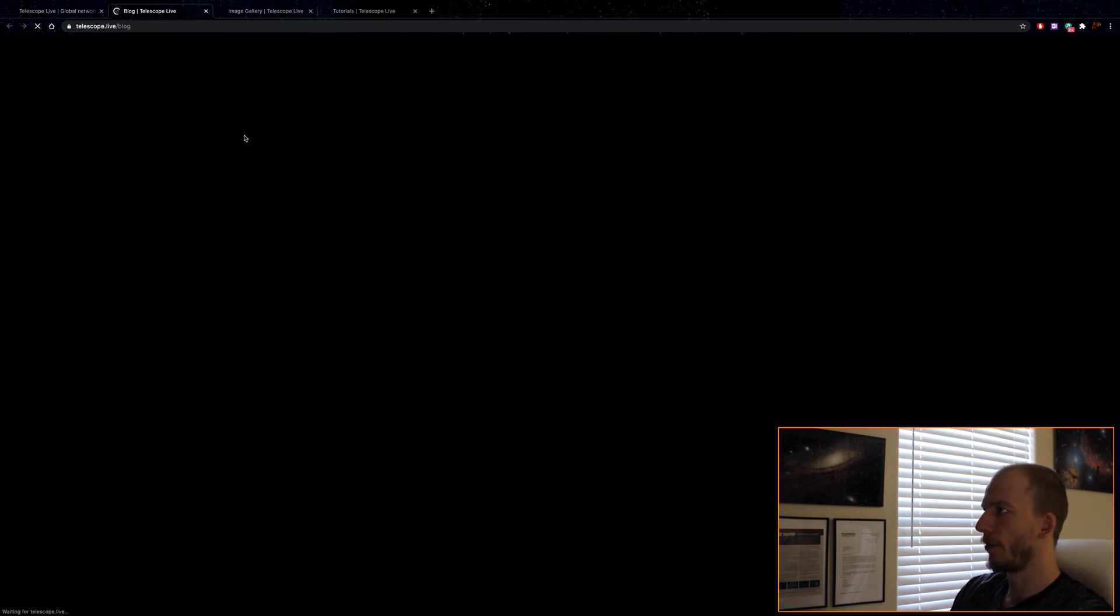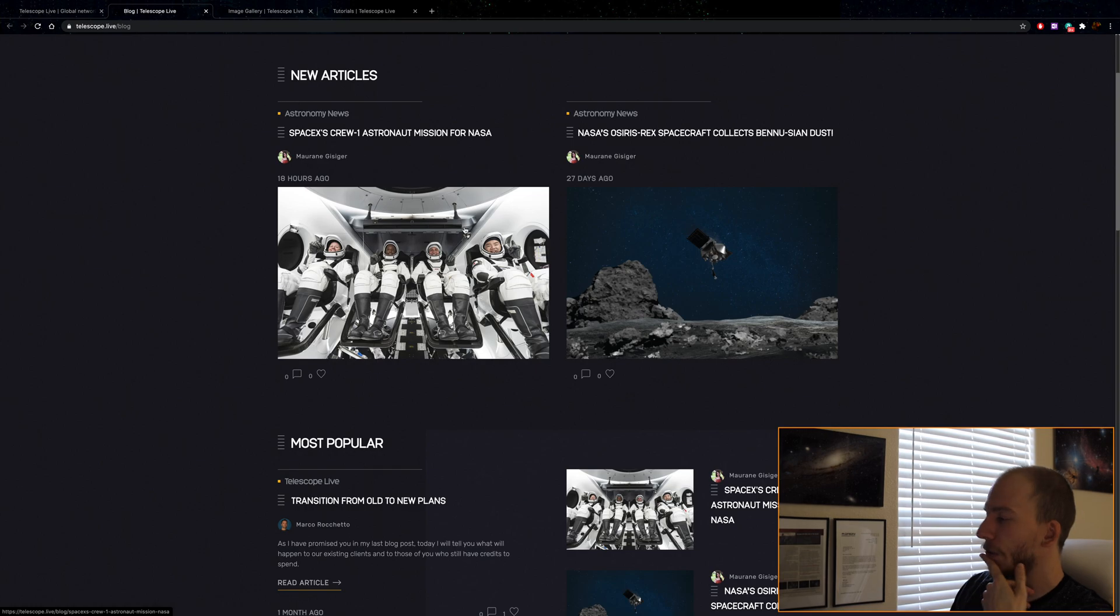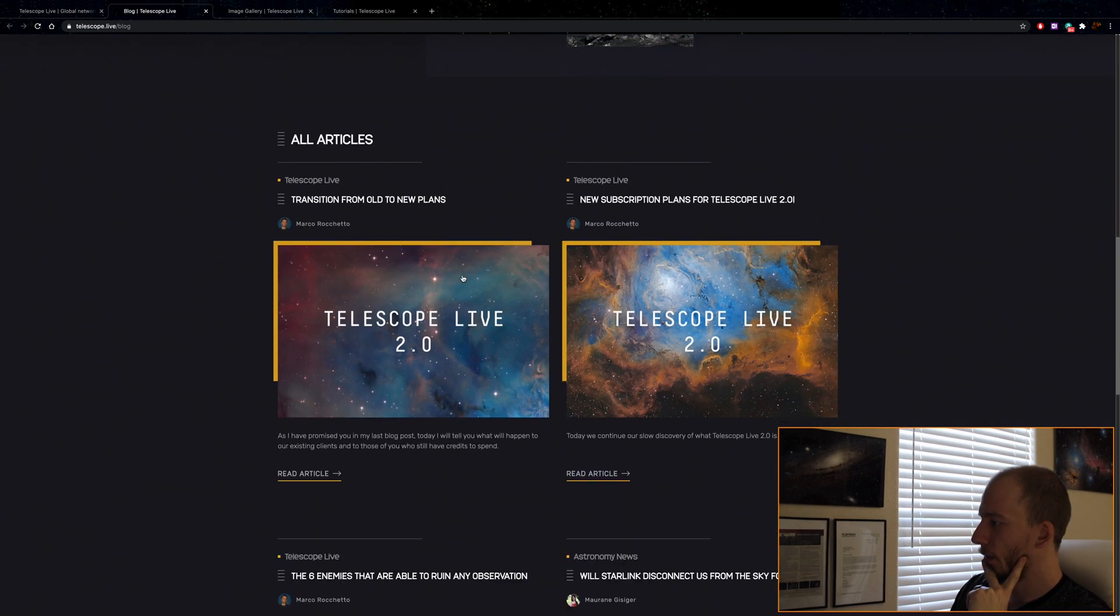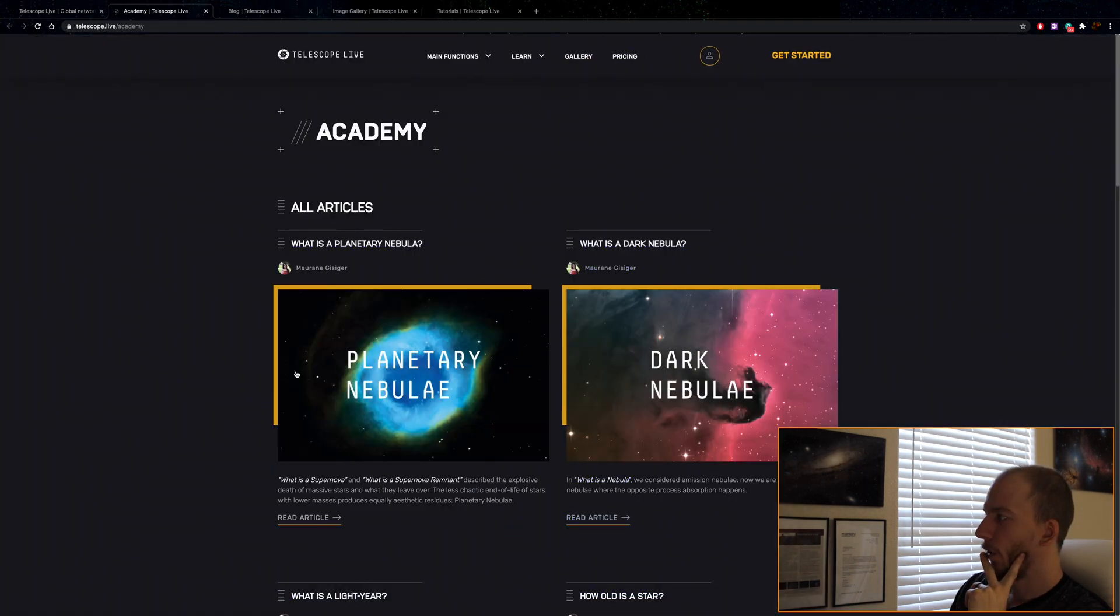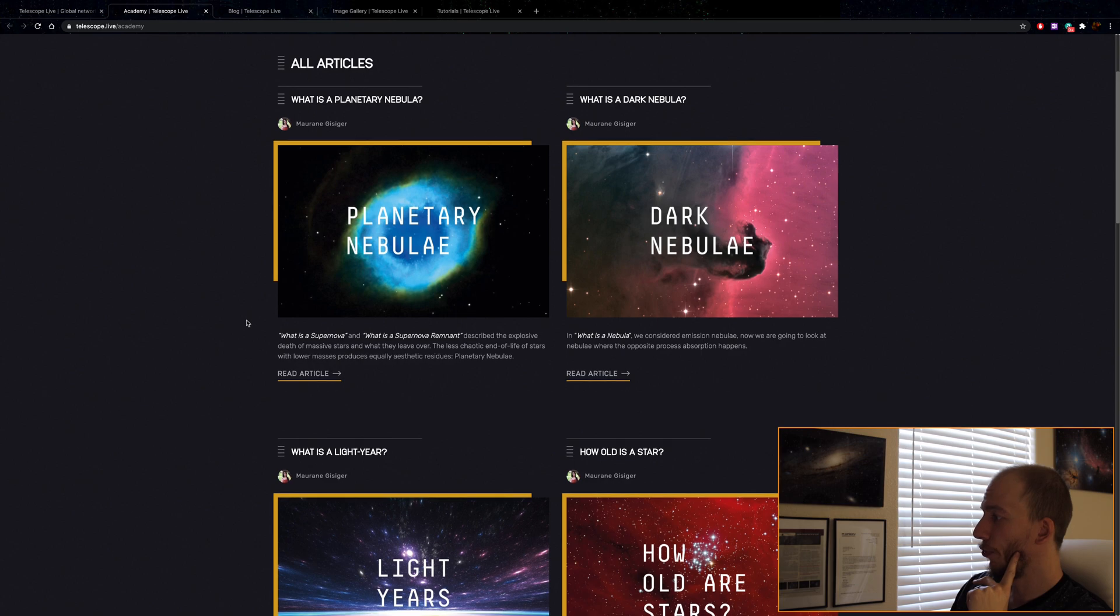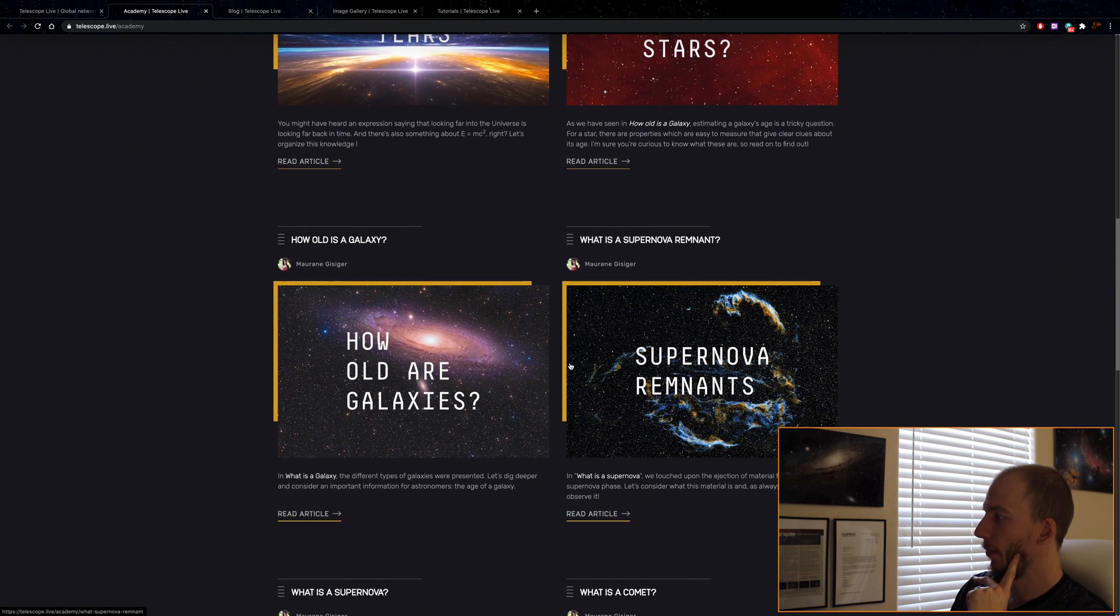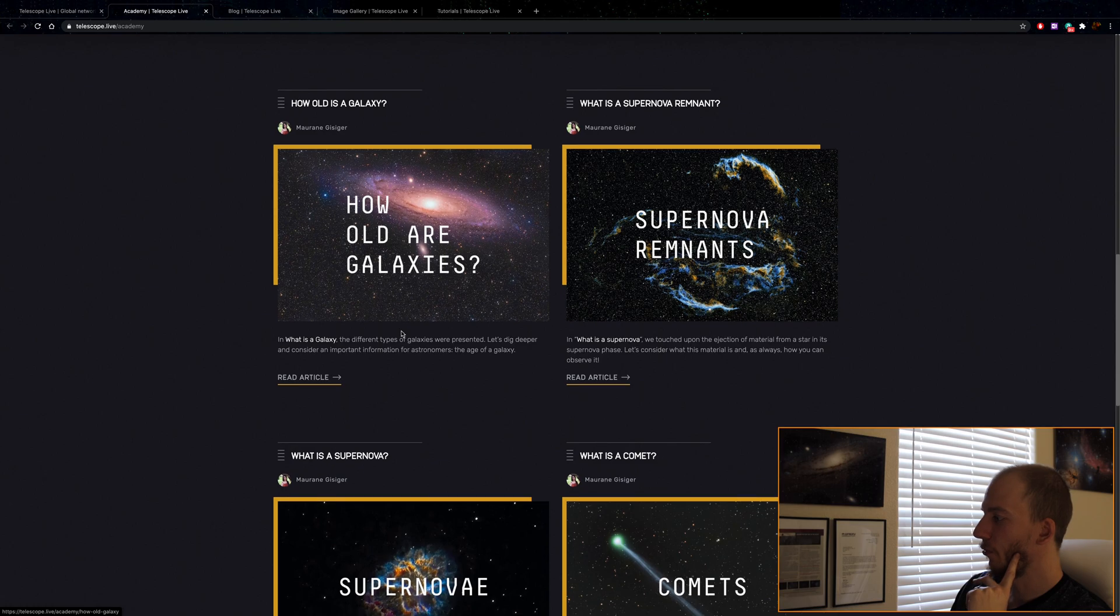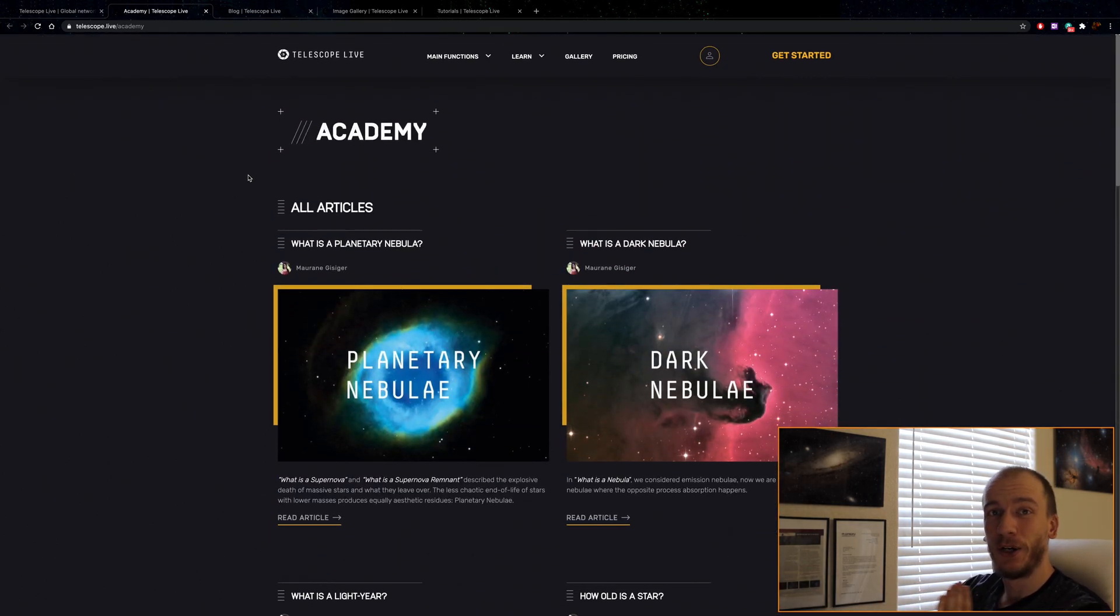Blog is all the news. They make news about space. Really cool. And then they have Academy, which is to learn about astronomy in general. All right guys, I'll see you in seven hours to download our data of Tarantula Nebula and we'll see if it's actually good. It was literally two clicks, so we'll see.